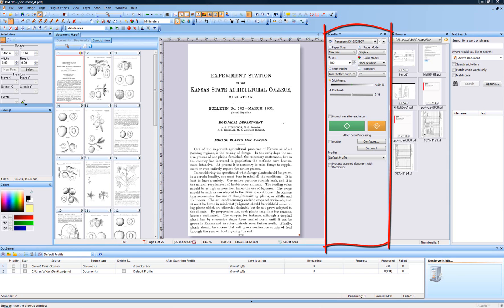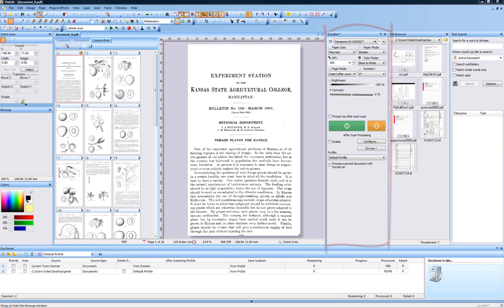The scan window, also called ScanBar, is used for scanning and for configuring the after-scan processing such as document separation and other types of post-processing. Just like any other window in PixEdit, ScanBar can be relocated, resized, or detached from PixEdit.